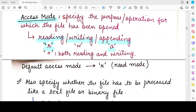To read, there is only a single option. Now there is also the plus sign access mode, which specifies that you are opening a file both for reading as well as for writing.